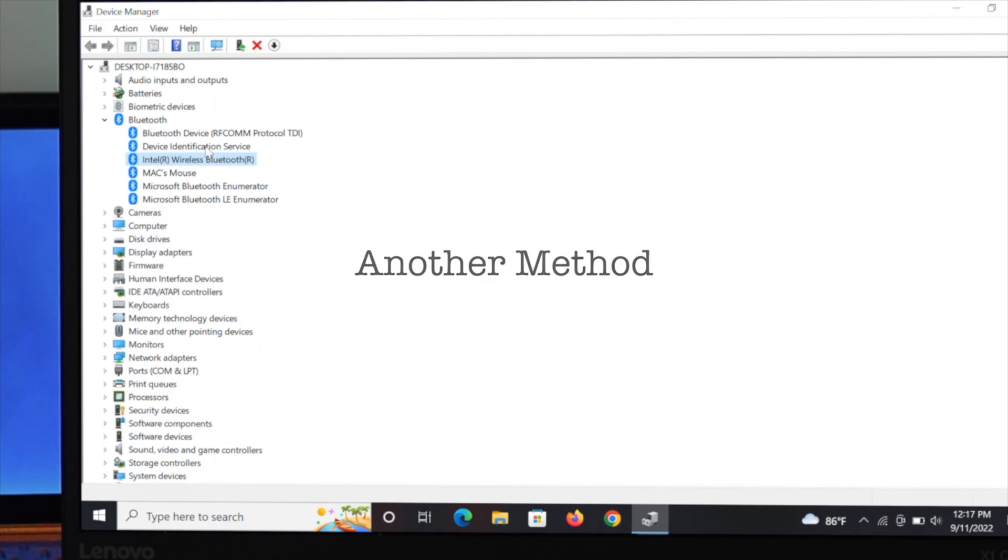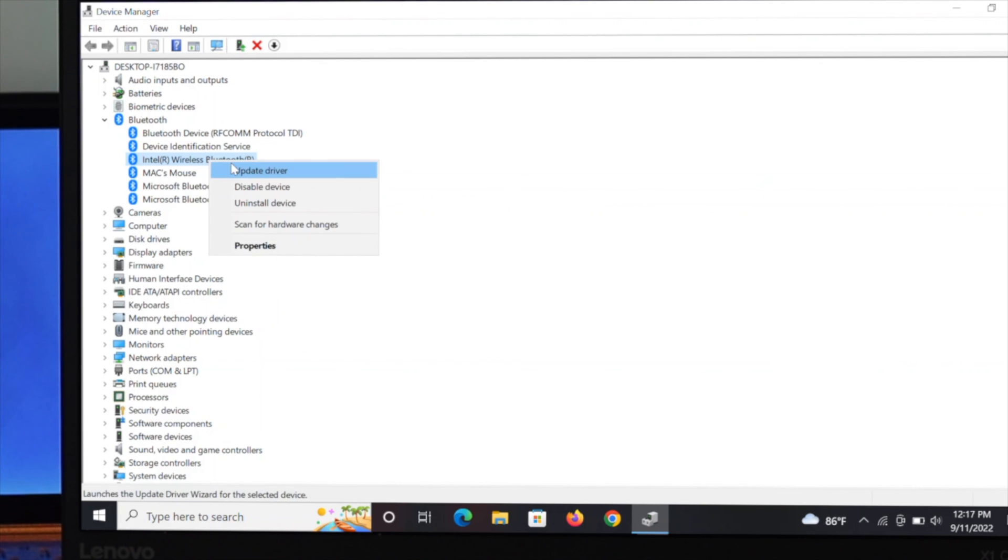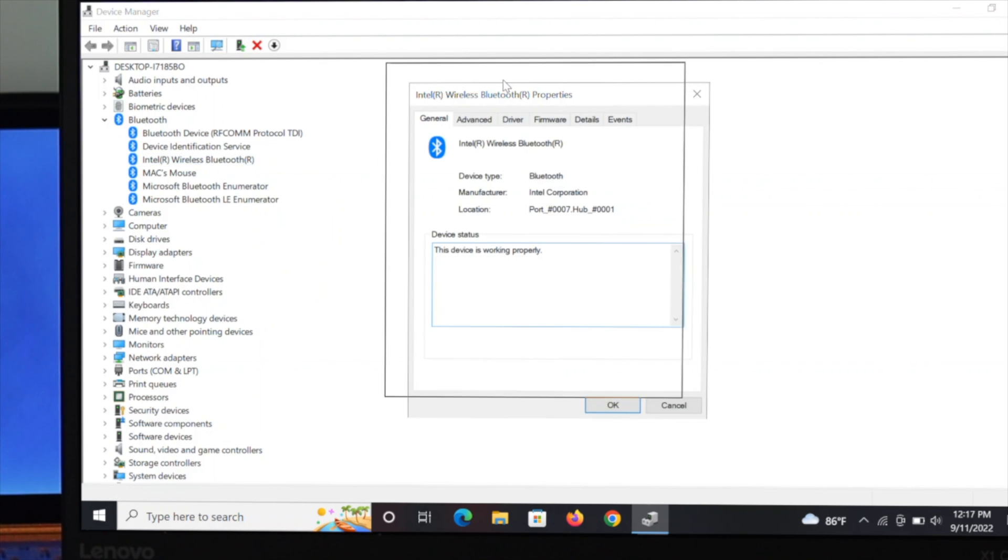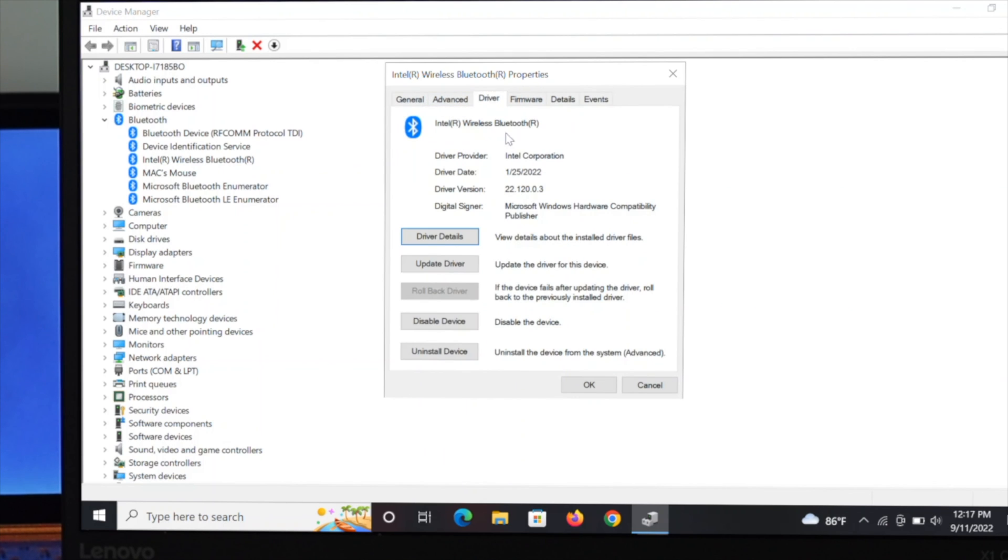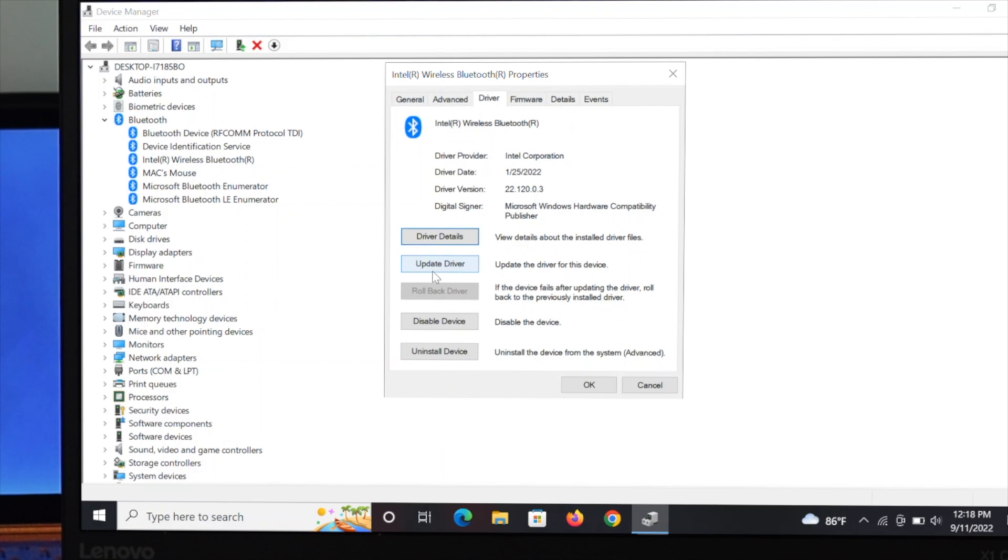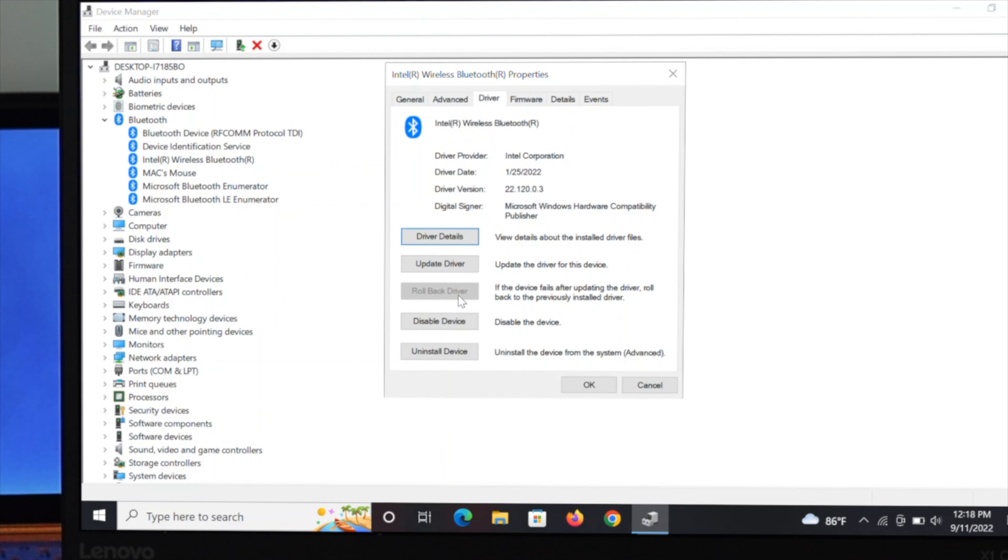Just right click on this driver and go to properties. From here, change the tab to the driver. Under the driver, you'll see your driver information, the version you are using right now. You can see the driver details and update the driver from here as well. There's another option called rollback driver. If this option is available on your computer, you can click on it and get back to the previous driver and check your issue.